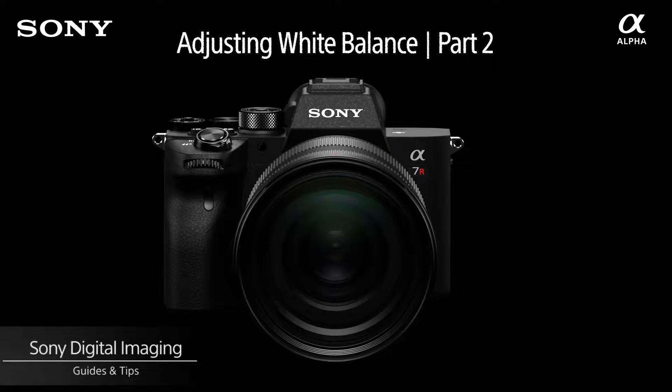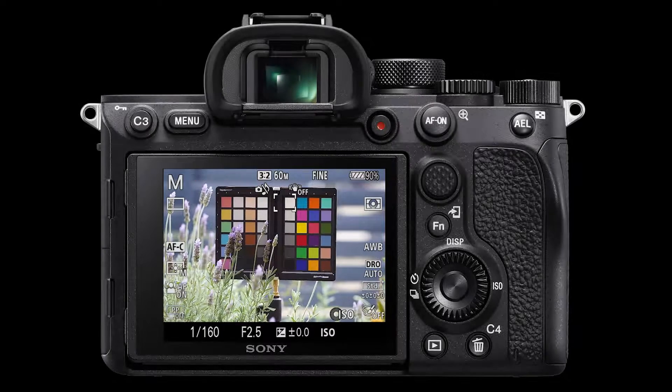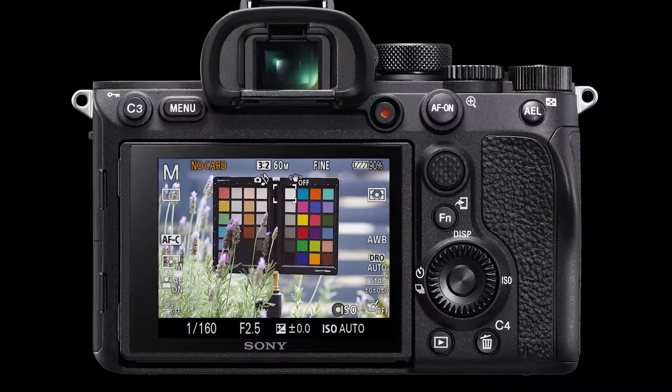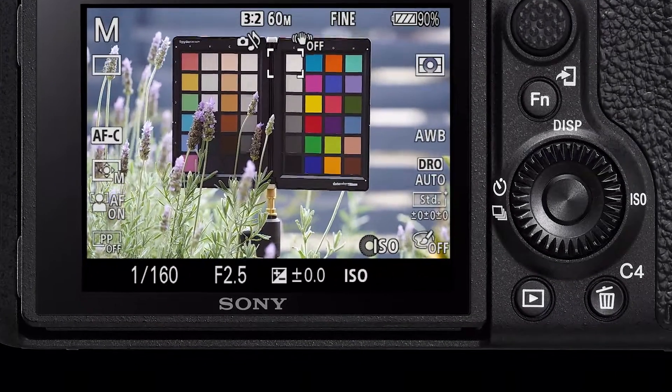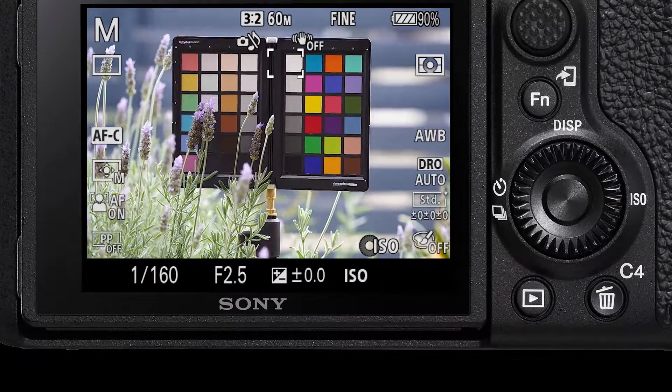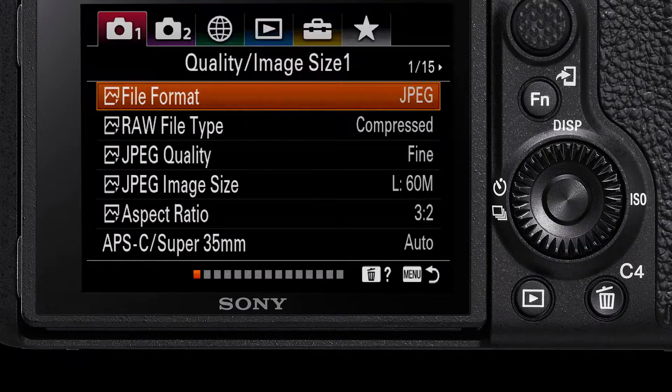Hello and welcome to another episode. In the second episode of this two-parter on white balance, we will look at the two advanced white balancing options in a Sony camera.